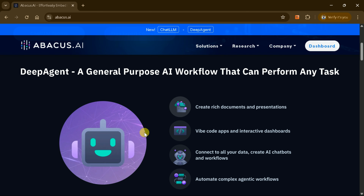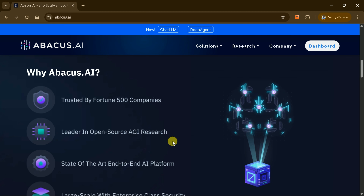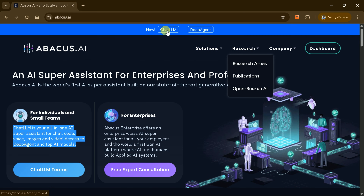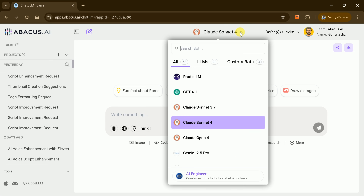From large language models and custom agents, to code generation, text-to-speech, image creation, and video production, everything lives under one roof. No more juggling subscriptions or hopping between niche platforms. Abacus AI consolidates them all into a unified interface.